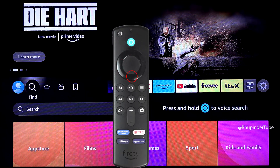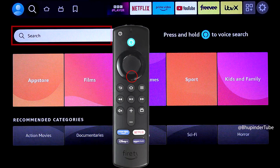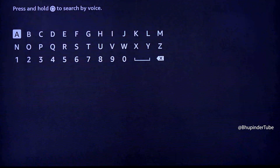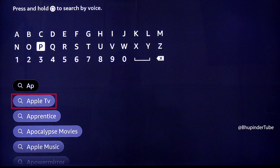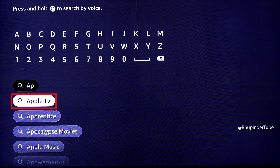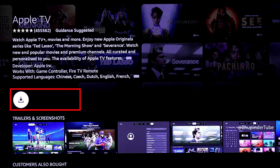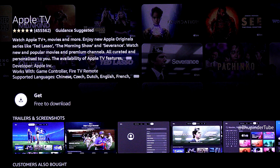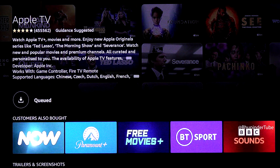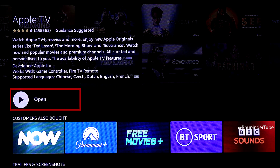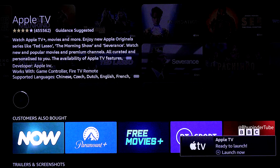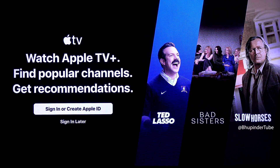Select the search icon next to the home button, then type 'apple'. As soon as you type 'ap' you can see Apple TV as one of the suggestions, so select it. It is free to download, so simply select 'Get'. It will take some time to download and install. Once the installation is finished, select 'Open'.